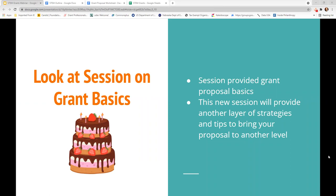If you haven't done so already, please look at the session on grant basics that was recorded and is posted on ESU 10's YouTube channel. That session covers basic grant development tactics that will help you in developing a grant proposal, whether that's for STEM, reading, the arts, history, PE, etc. The basic session provides the foundation for a multi-layered grant proposal cake.